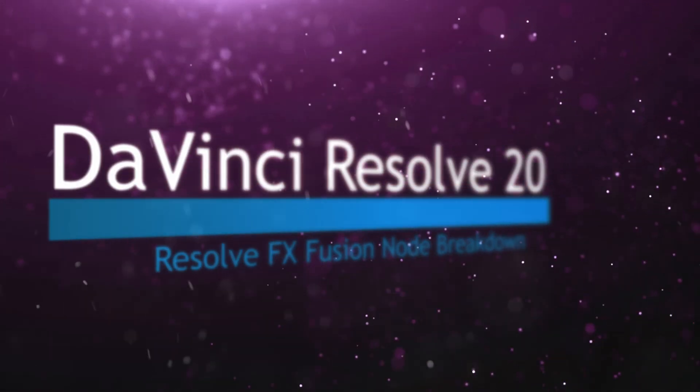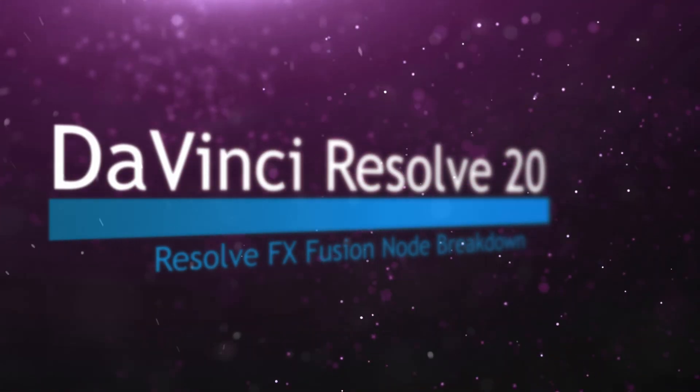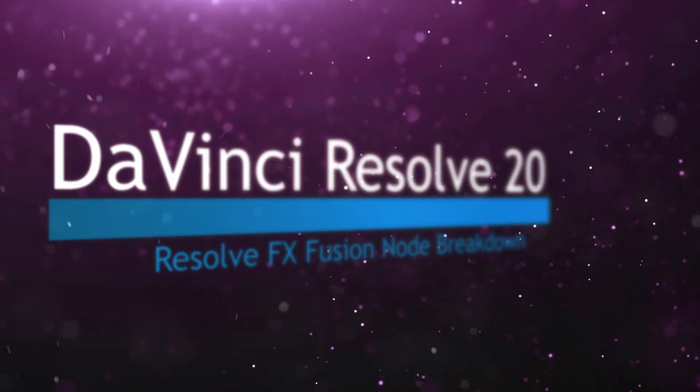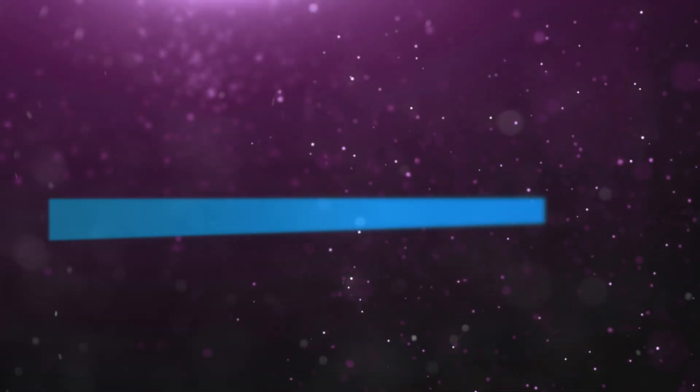Welcome to this DaVinci Resolve Fusion node breakdown. Today's node is the Edge Detect node.